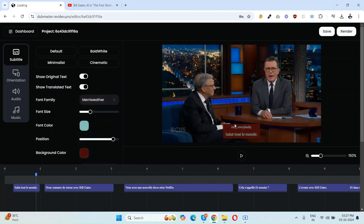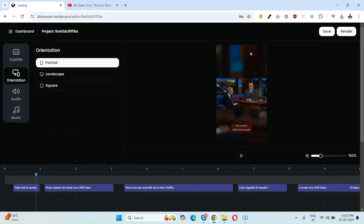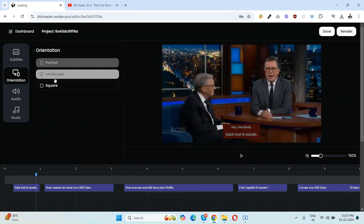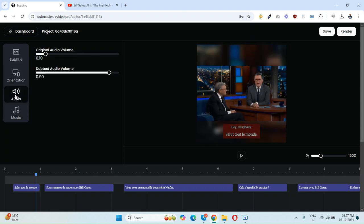That's it. And orientation, like if you want to download this video in landscape or portrait or square. There are these options as well. And there is an audio option as well, like if you want to just stop the original video and dub audio volume will be like this. You can simply increase or decrease the dub audio volume.